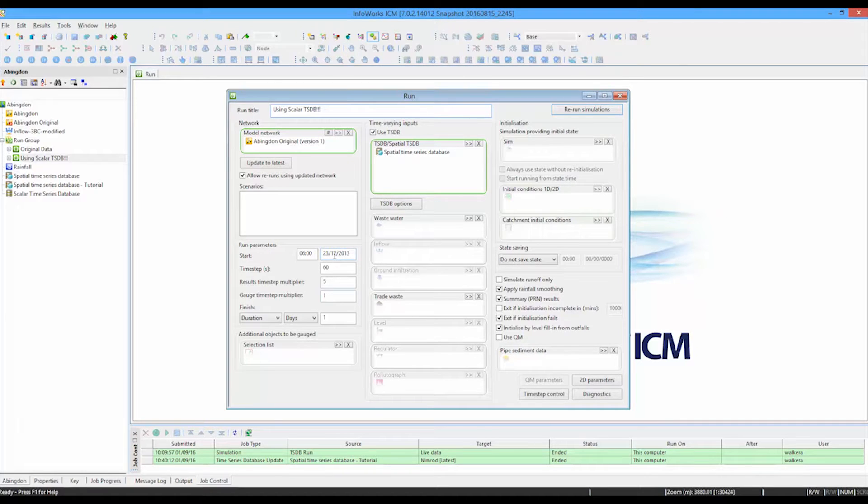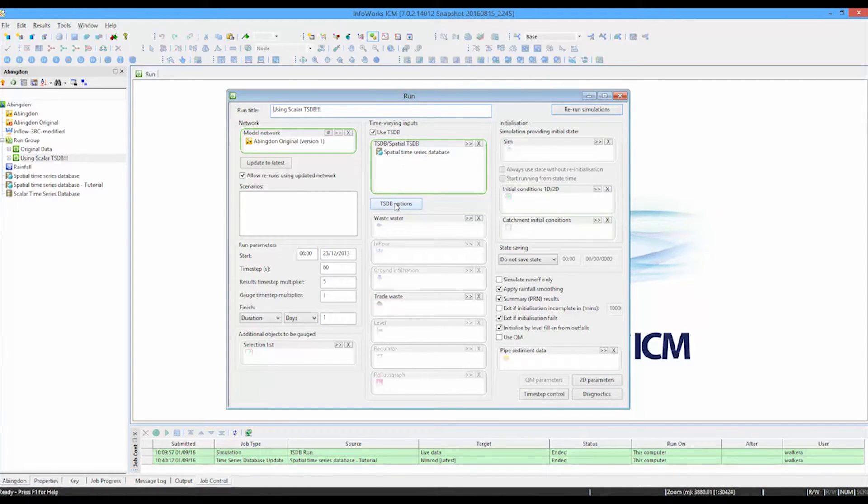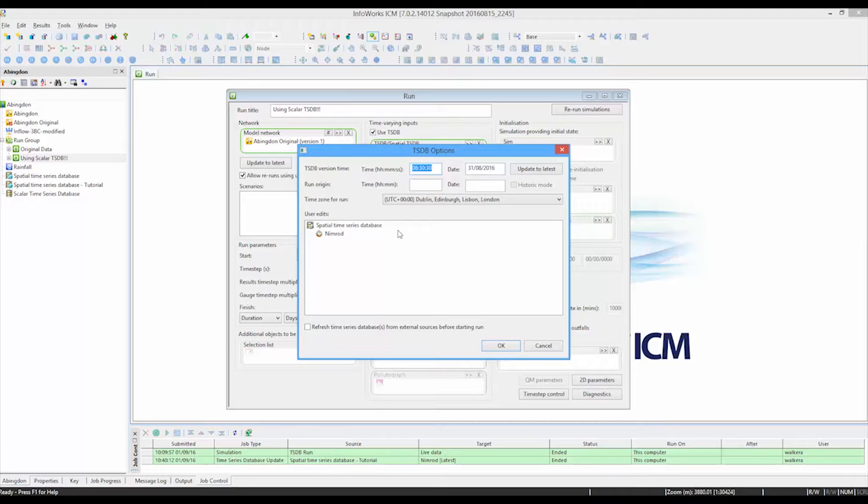We specified the name of our run parameters for our simulation, the starting date and the duration. In this case, we're going to simulate for one day. There's a box that's available underneath the time series database drop zone. And that allows us to confirm the data that is being attached by this particular time series.